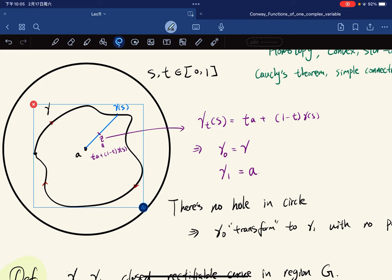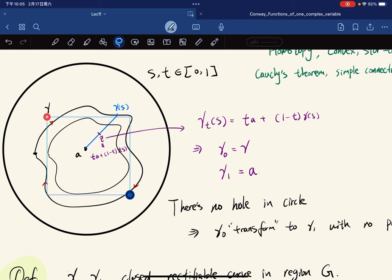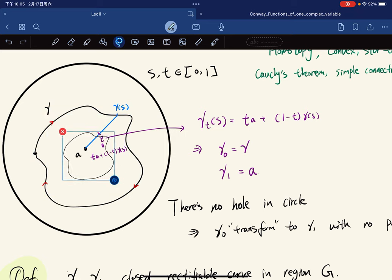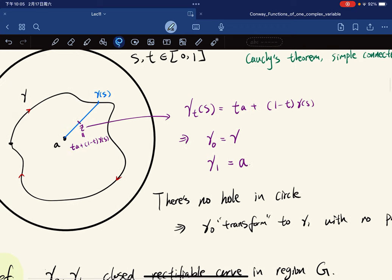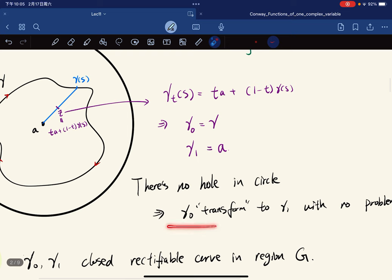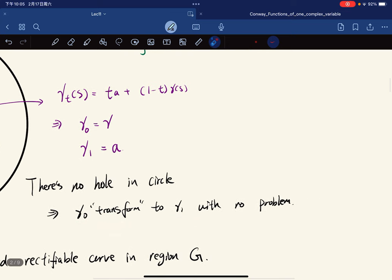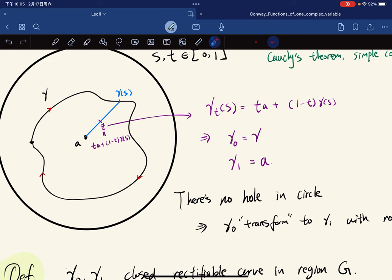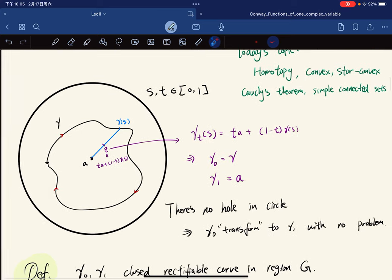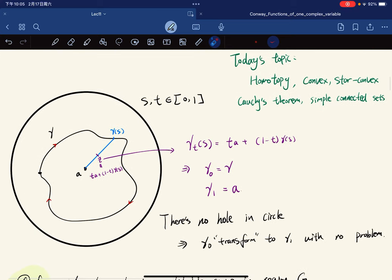If we make it smaller and smaller, eventually it transfers to gamma_1 with no problem because there's no hole in the disk — no problematic point in this region. So we really want to define what such regions are called in mathematics.